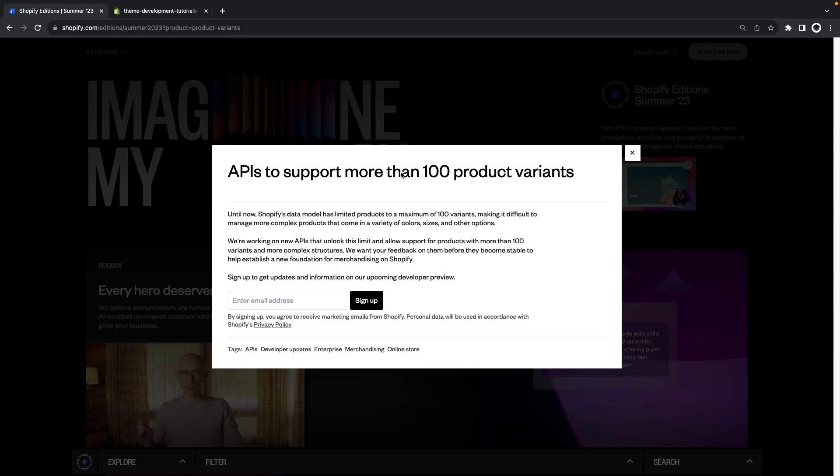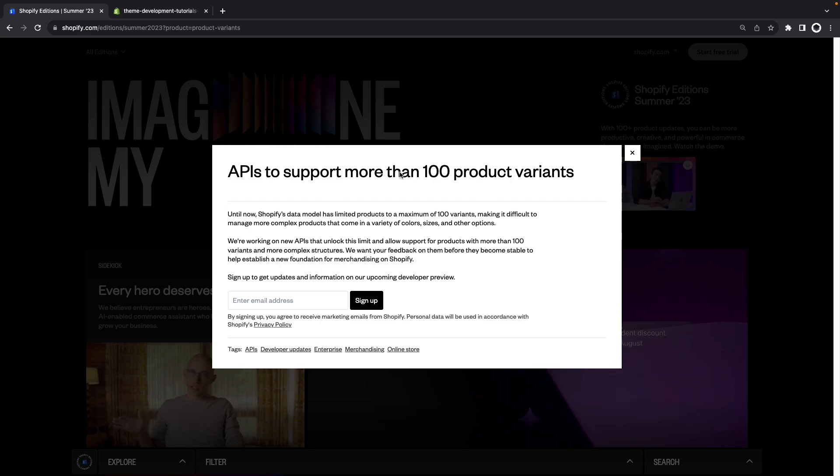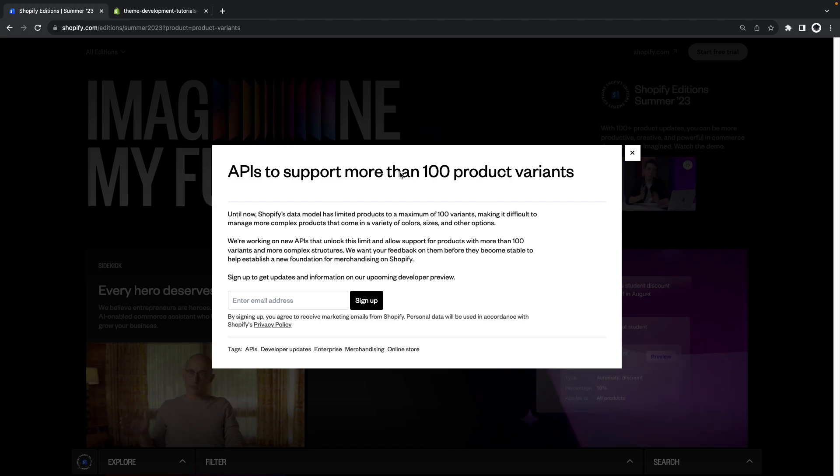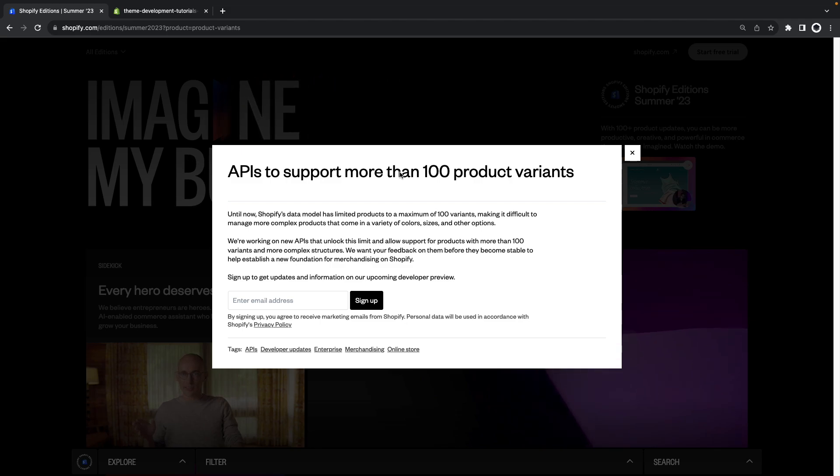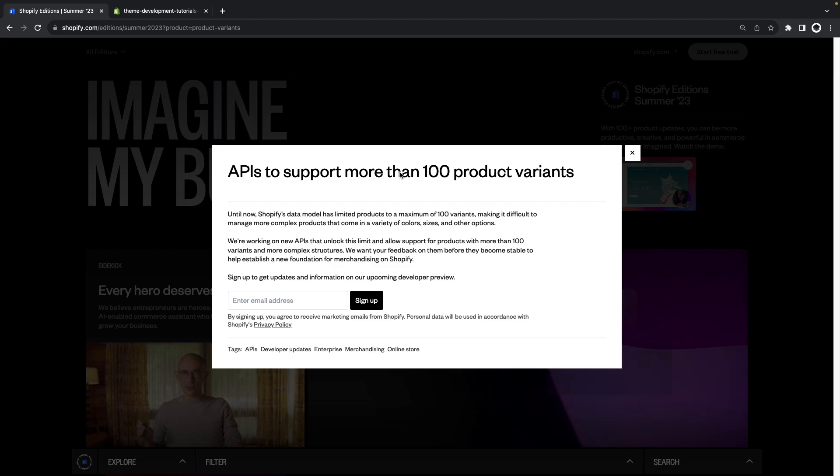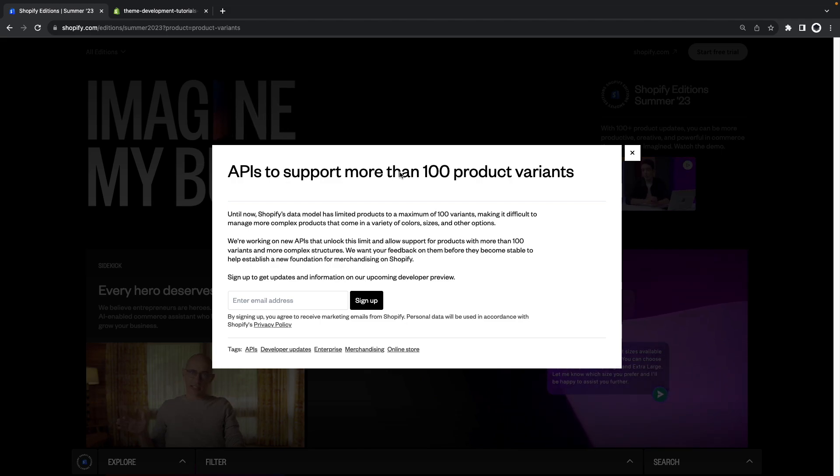Next we have APIs to support more than 100 product variants. If you've worked with complex stores before you've probably hit the limit of only 100 variants per product.